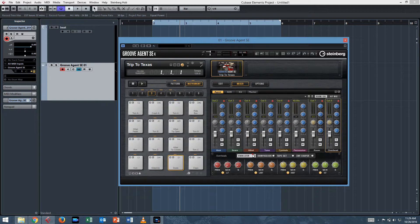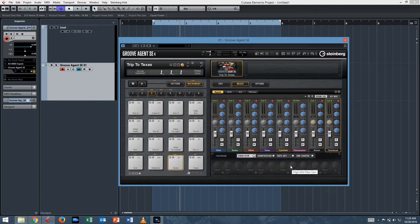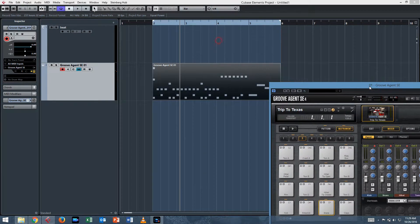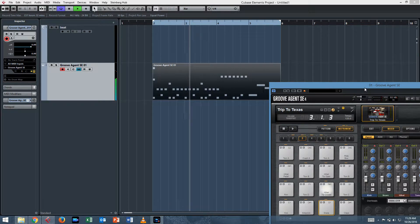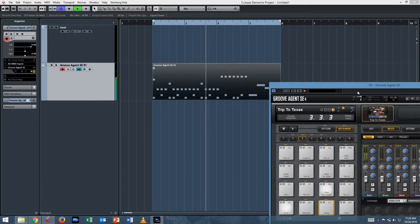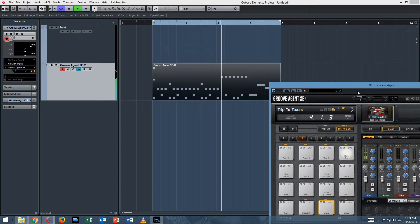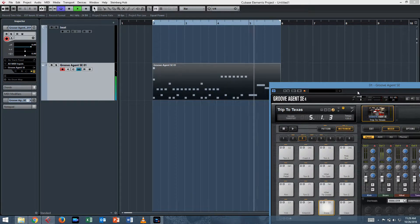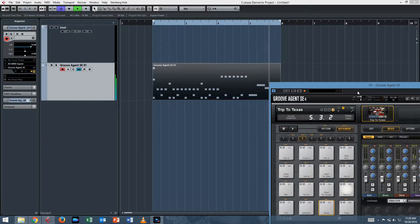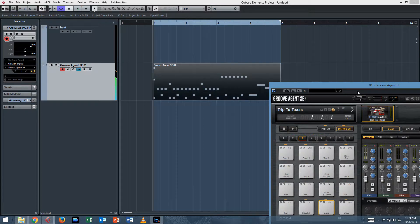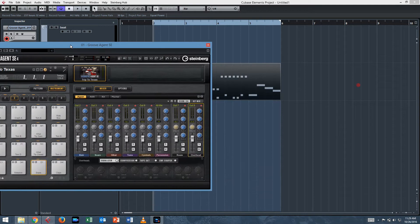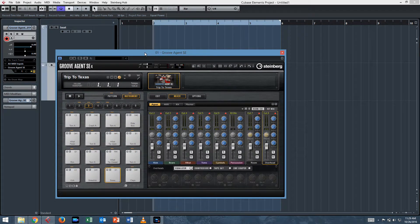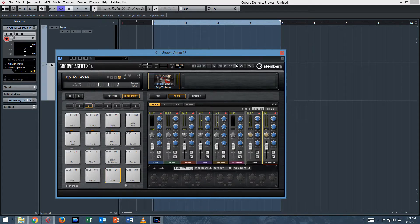So now what we have is a dry kit, and that'll sound like this. And so now we need to activate the outputs.